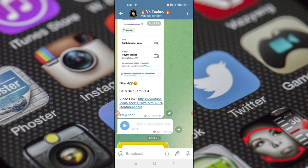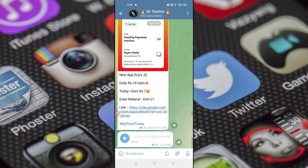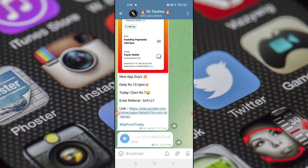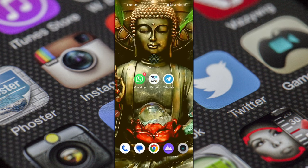We are getting paid and we are doing a payment, we are doing a lot of videos. Join our WhatsApp group. We will try to share the new applications.